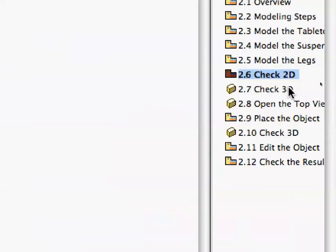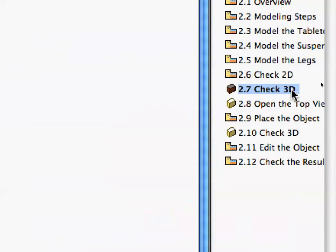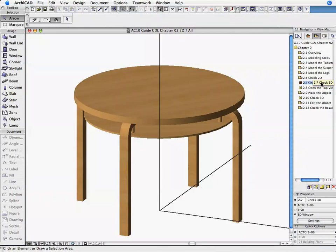Activate the 3.7 Check 3D Preset View in the Navigator. The 3D window opens, and you can check the consistency of your 3D model.